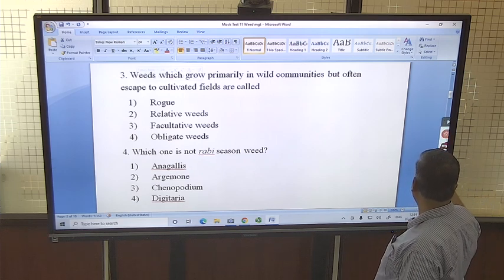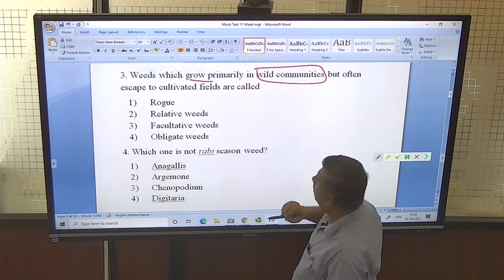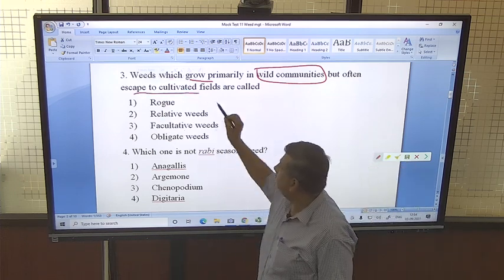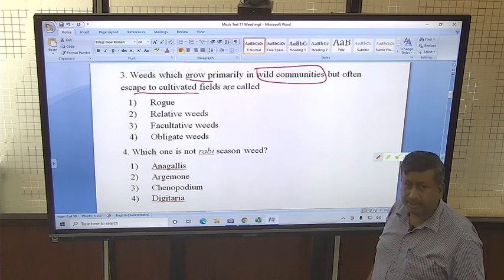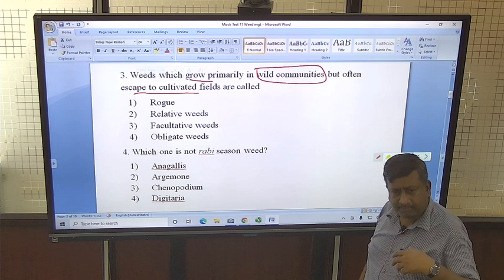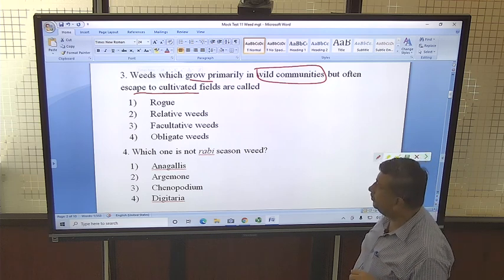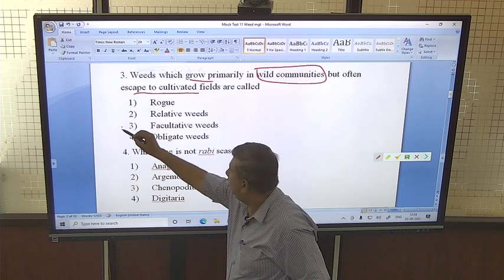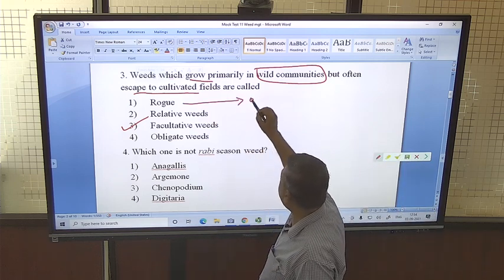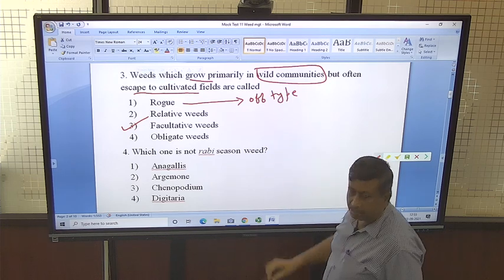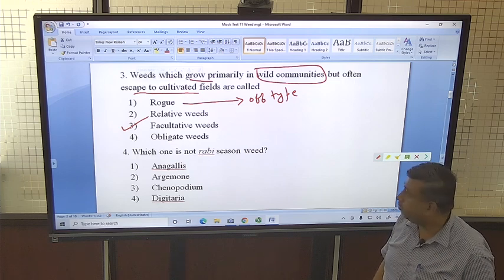The next question is about weeds which grow primarily in wild communities but often escape to cultivated fields. They are generally grown in wild conditions but occur in cultivated fields, meaning there is a migration — they are introduced into the cultivated field from their wild habitat. Such weeds are known as facultative weeds. Rogues are off-type plants — diseased or infected plants which do not meet the crop variety specifications.